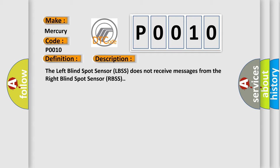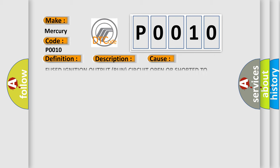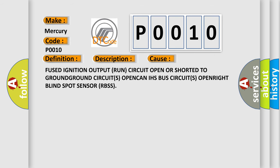This diagnostic error occurs most often in these cases: fused ignition output run circuit open or shorted to ground.